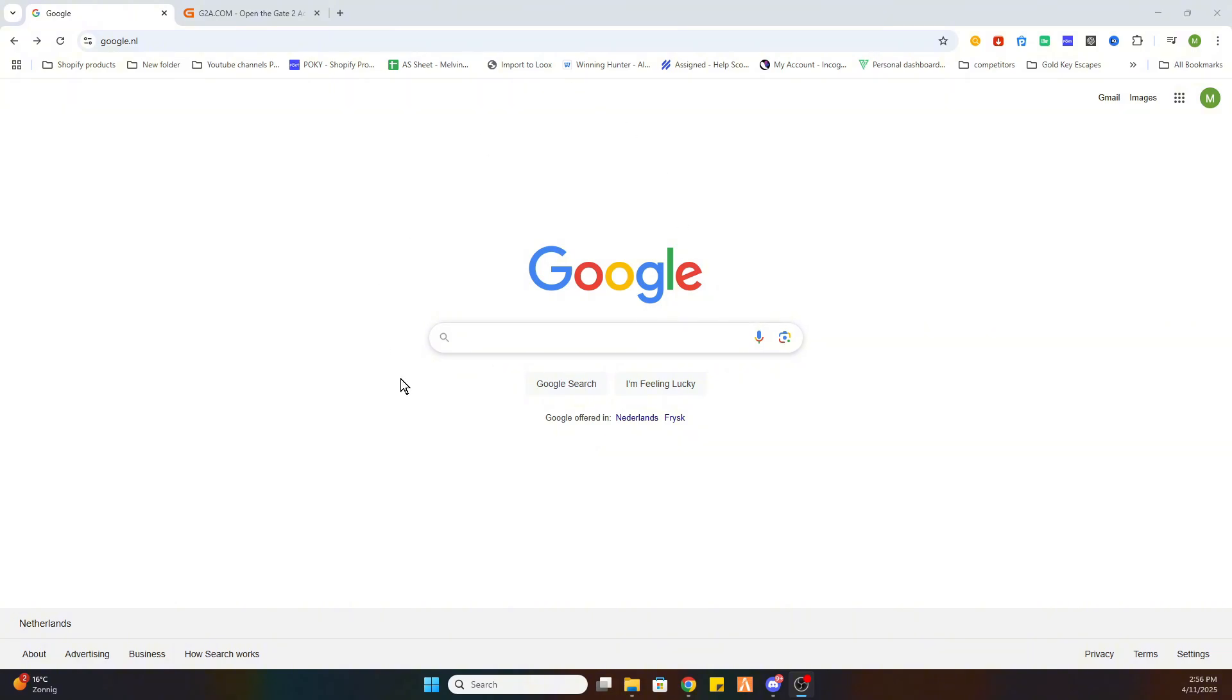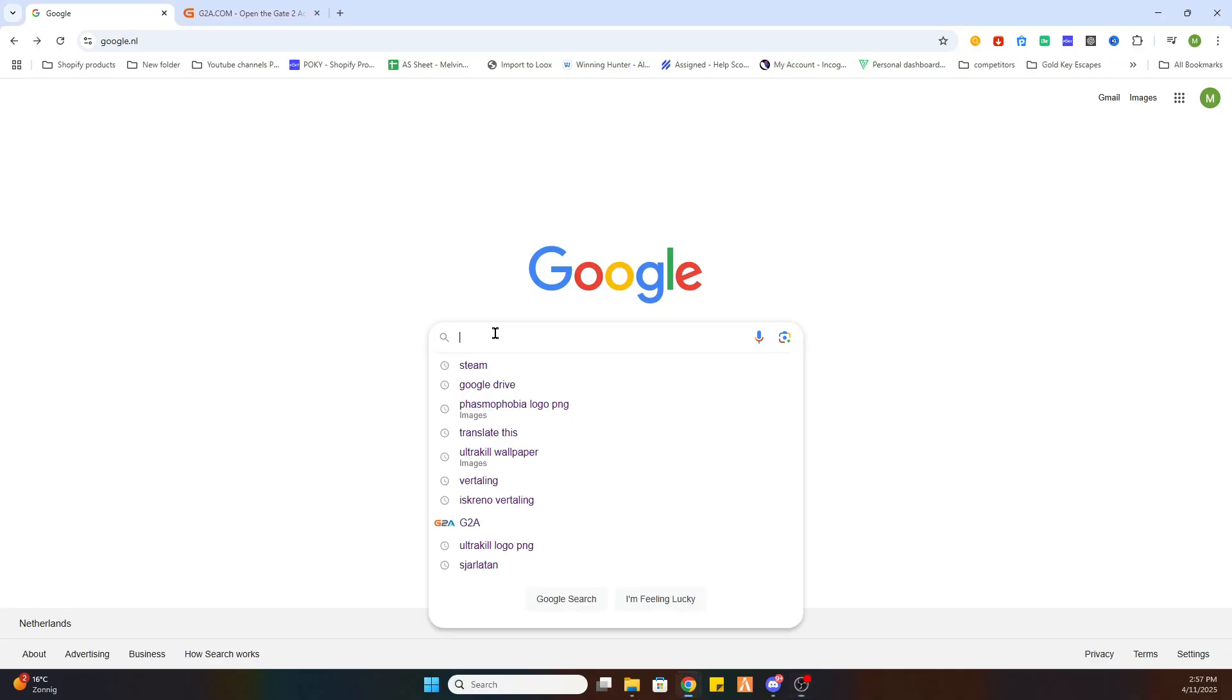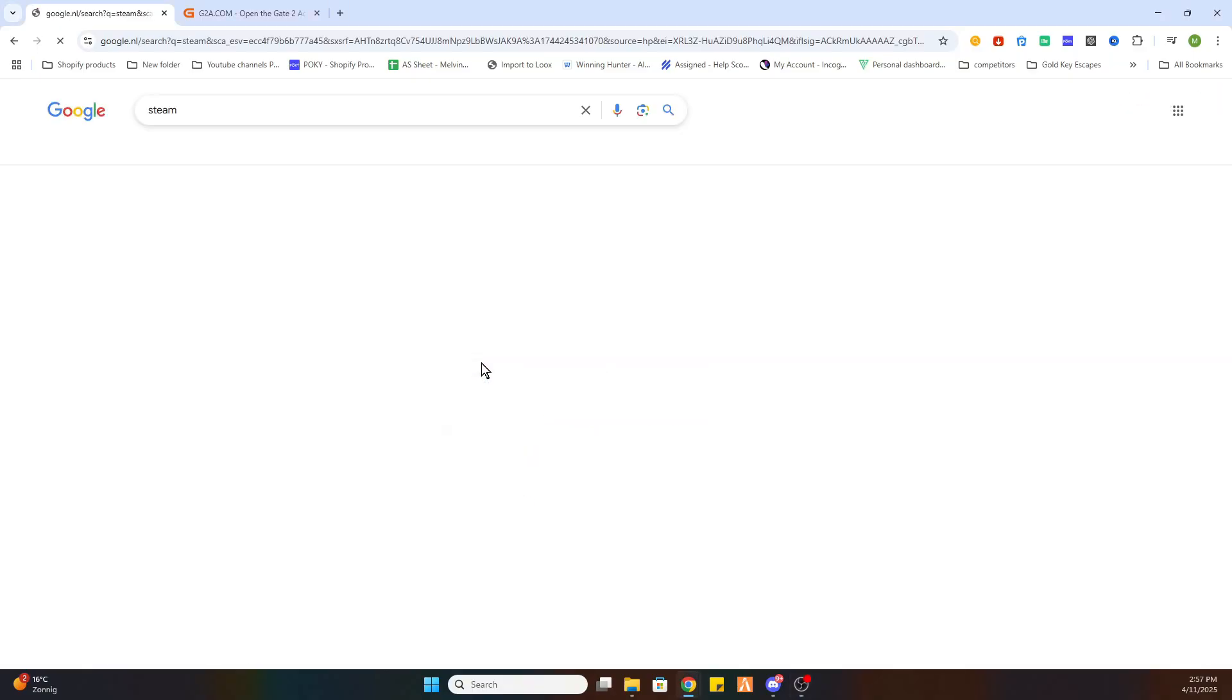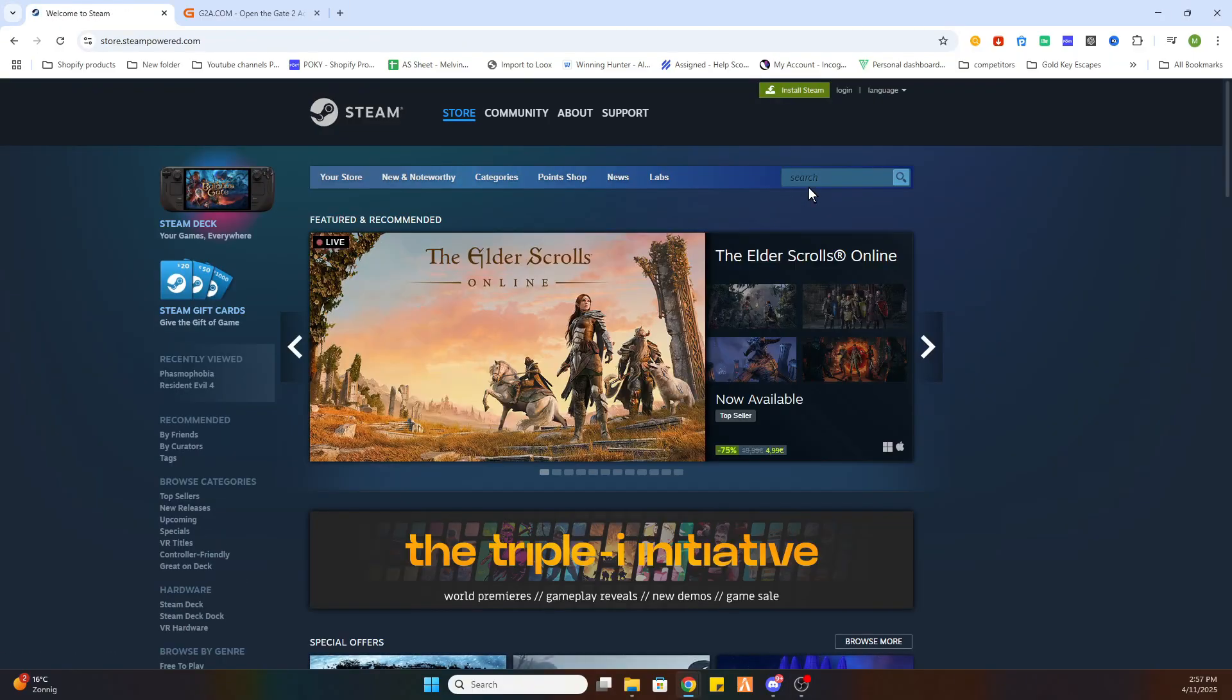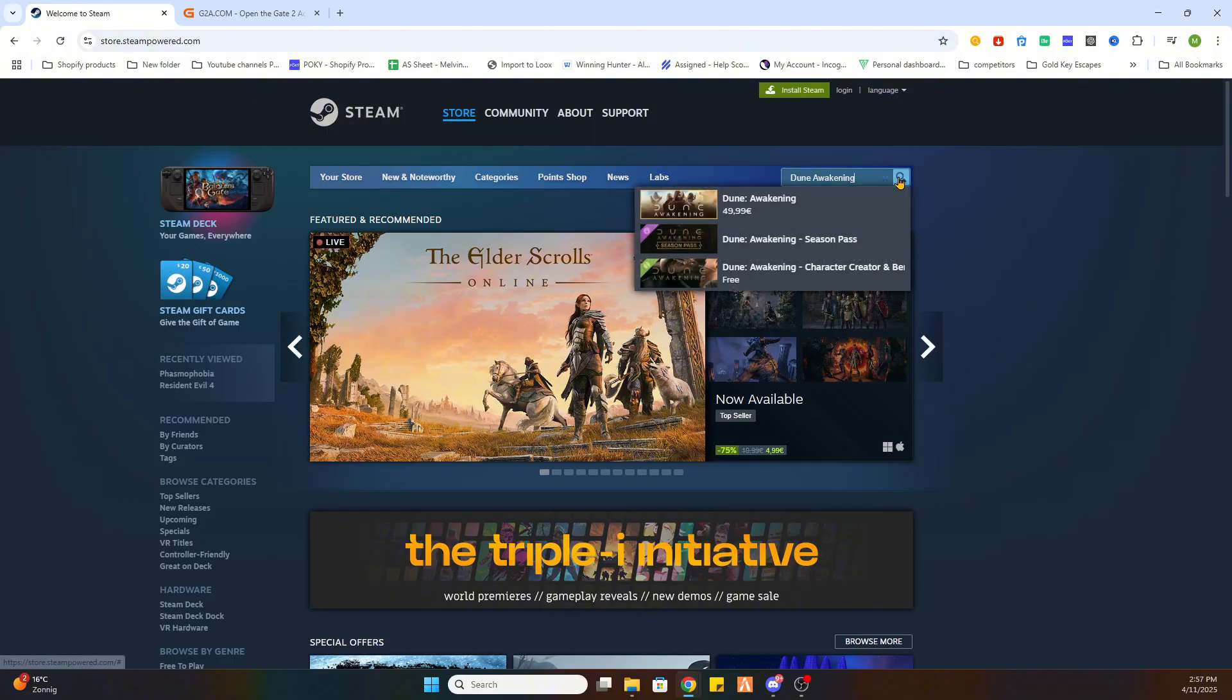So go to your Google browser and we need to locate this game first on Steam before we can proceed to another website. So go to the Steam website and there we will search for the game Dune Awakening.